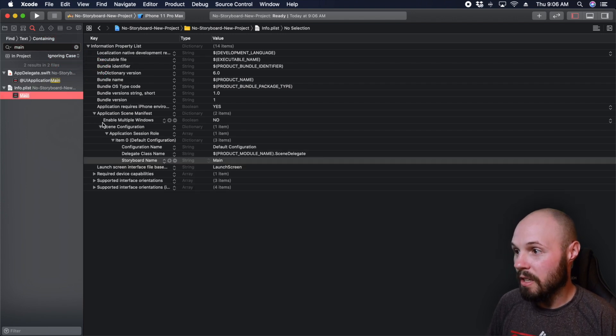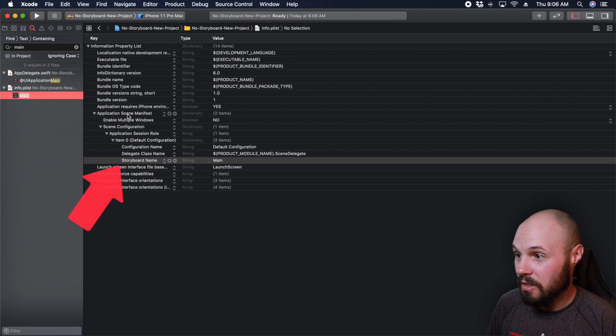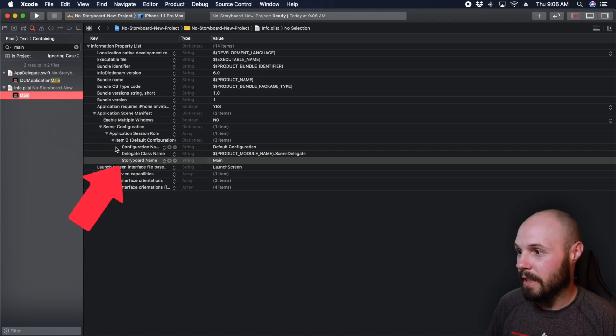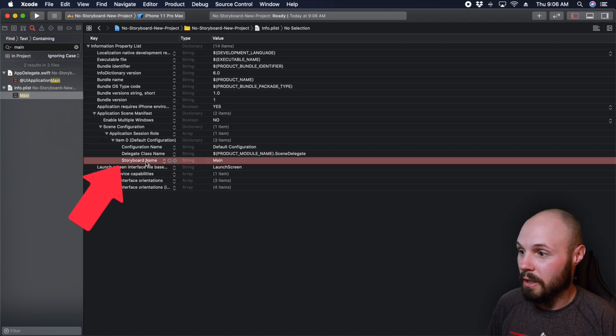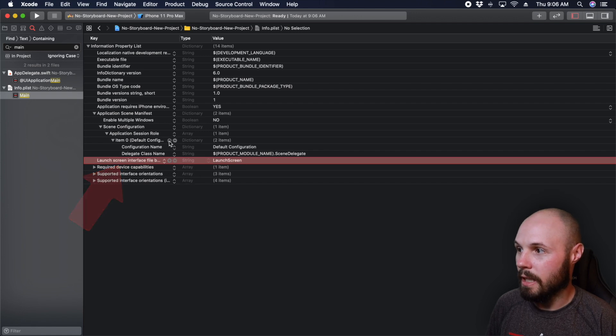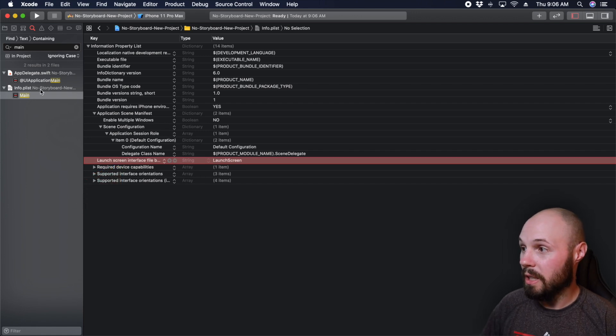It's buried, but you can see, so it's an application scene manifest. It's like buried, right? All the way down here. But yeah, just go ahead and delete this line. And now we are good to go as far as the plist and everything goes.